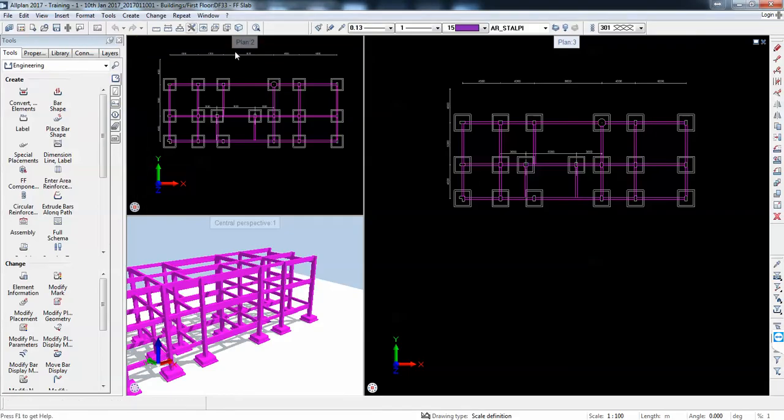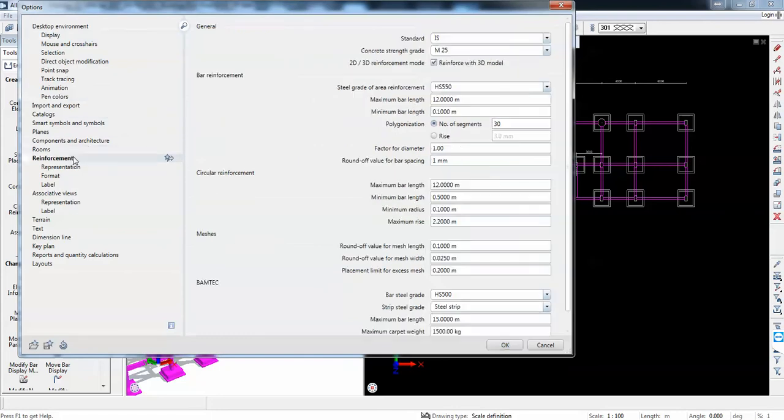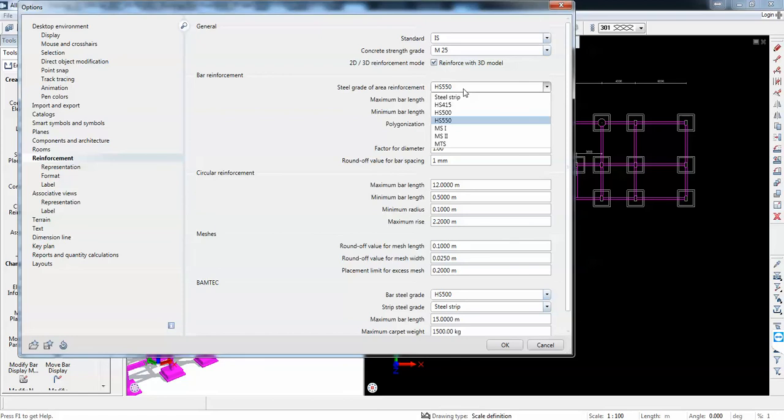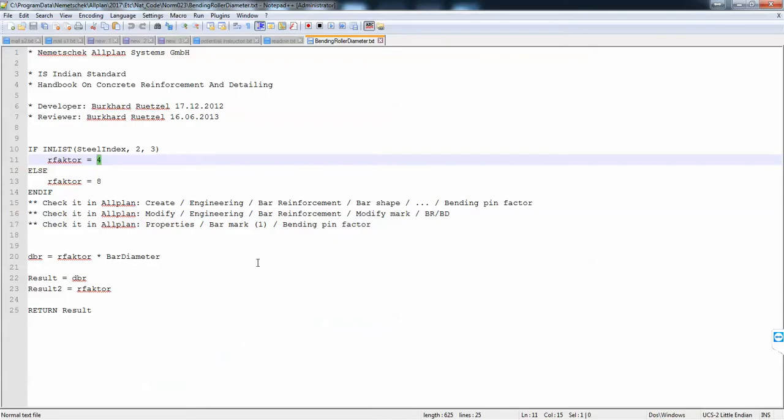If we go here with the Indian standard, what I see is we have either steel strip or some steel materials. For these two we can input 2.5. You will always have this factor multiplied by bar diameter.